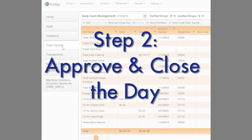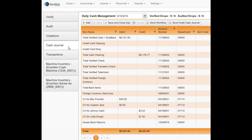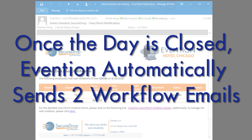To approve and close the day in Evention, simply click save and close day on the cash journal. Once the day has been closed, Evention generates and sends two workflows.